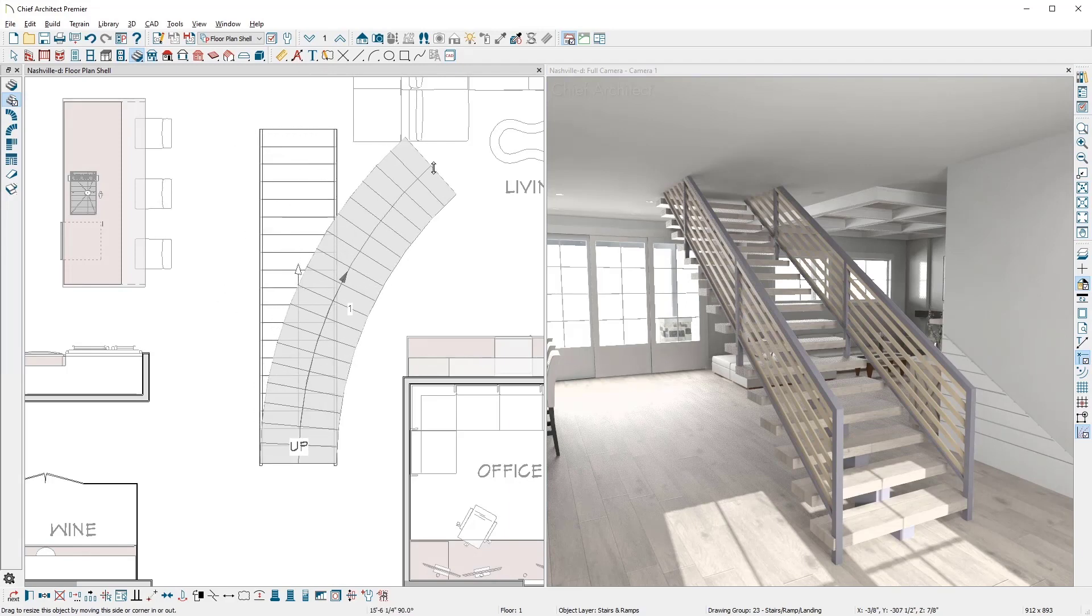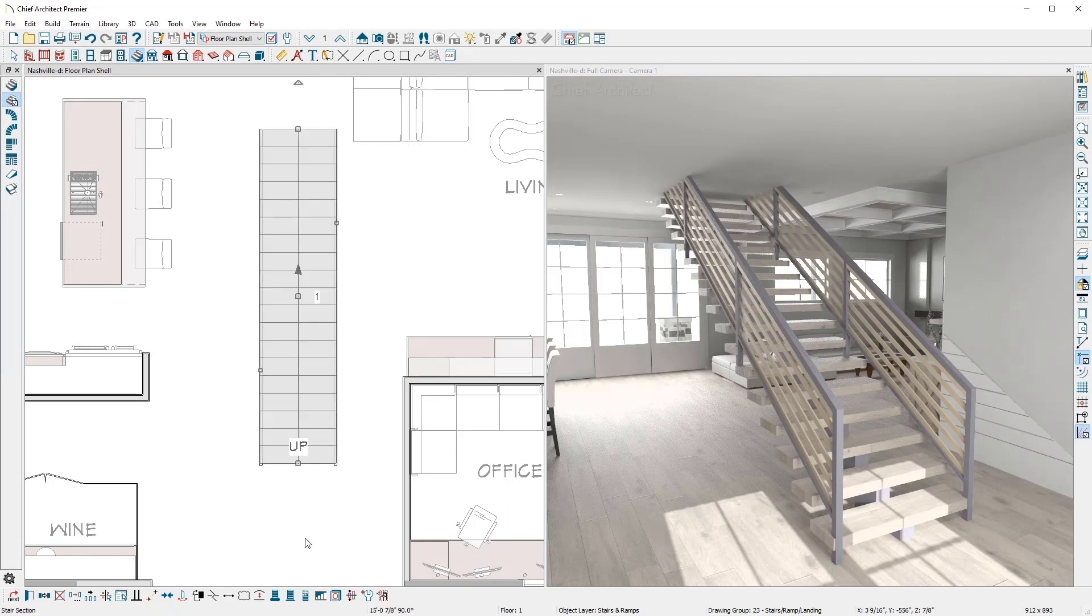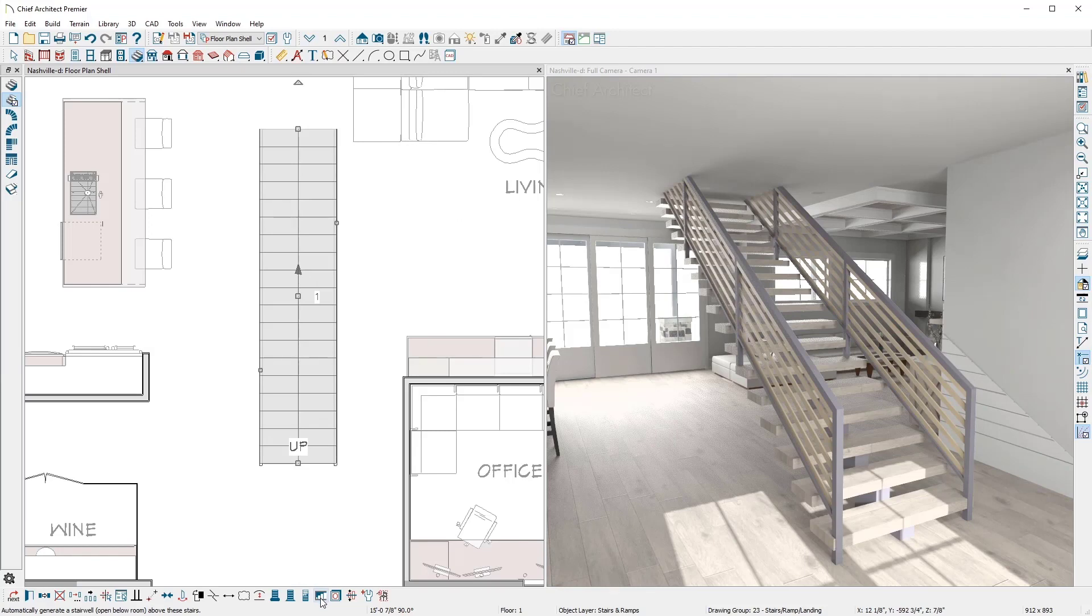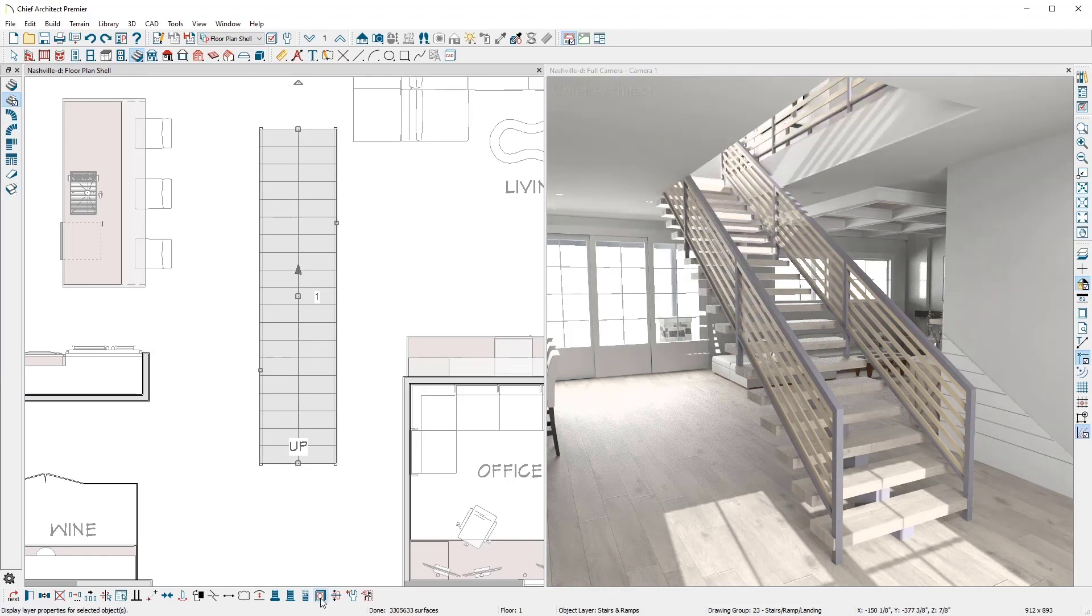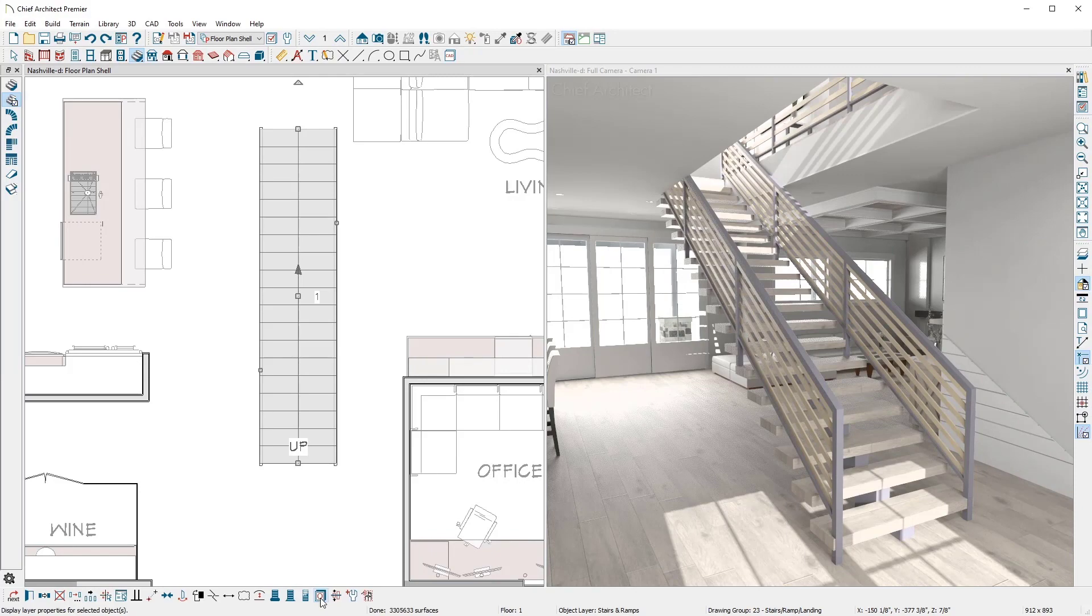Stairs can automatically generate a stairwell by clicking on the stair, then using the Auto Stairwell tool to create what's called an open-to-below room on the floor above.